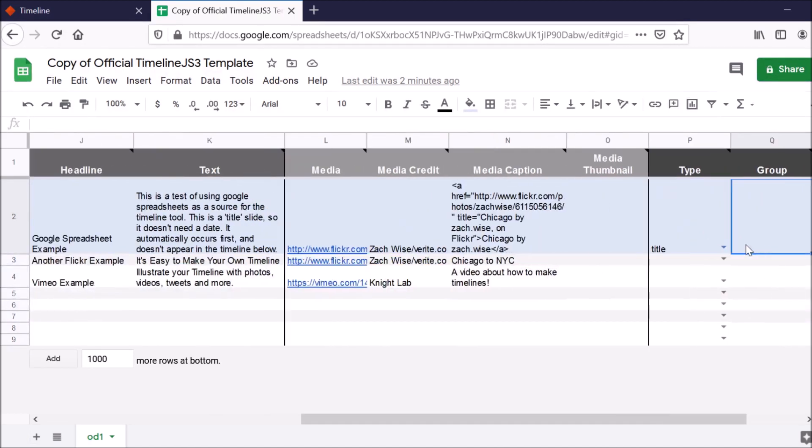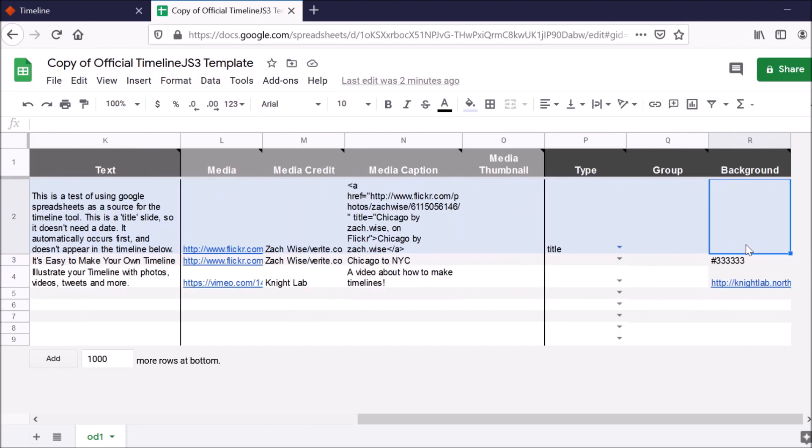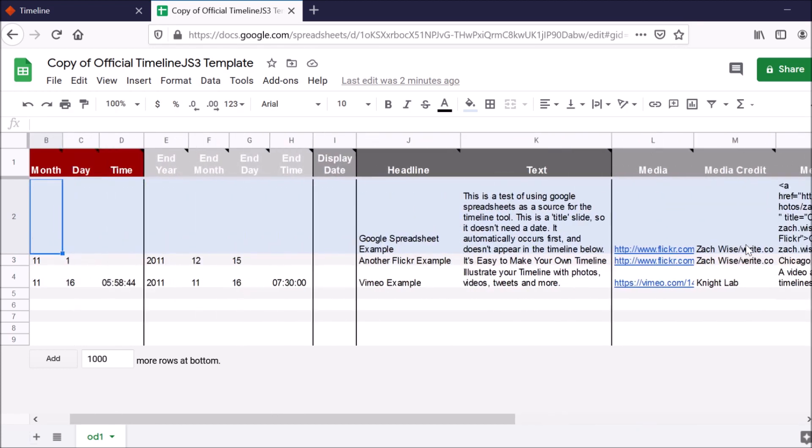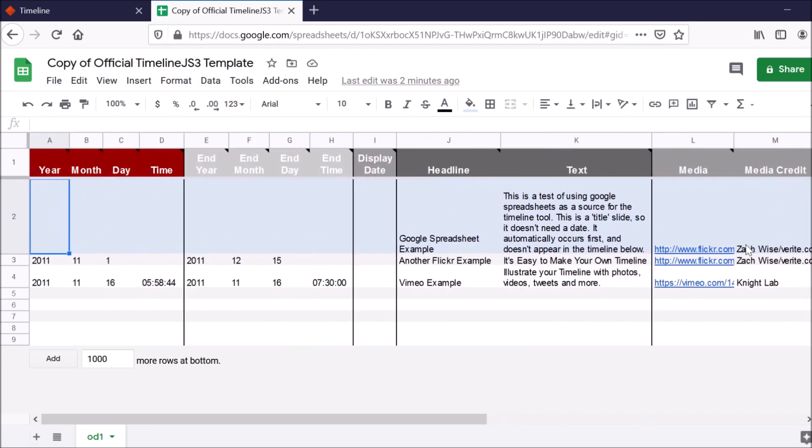There are a bunch of other different columns here, which you can kind of explore and just play around with to see if it'll work for your needs. So I'm currently in Google Drive right now. In order to actually use this for my own needs, of course, I would want to put in my own data like they've done here with their examples.